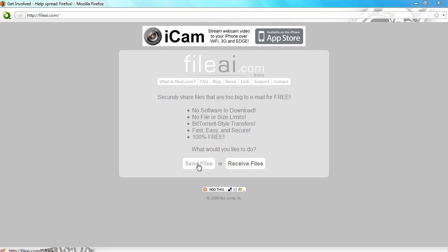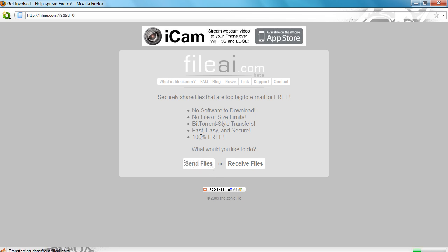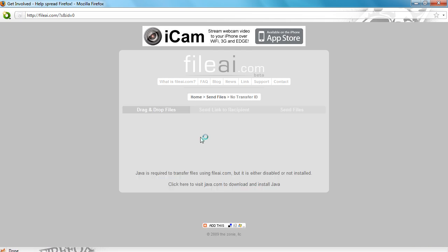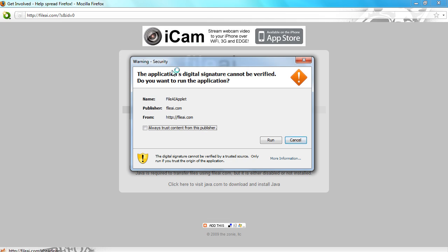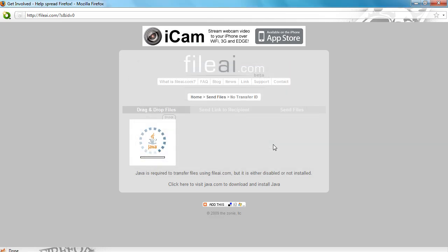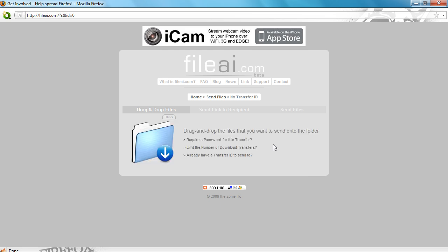All you have to do is click send files if you want to send one or receive files if you want to download one. So I'll click send file and then you may get a little popup like this. Just click run, don't worry about it. And then you have to have Java enabled or you won't be able to use this. Then when that's done you should get this screen.